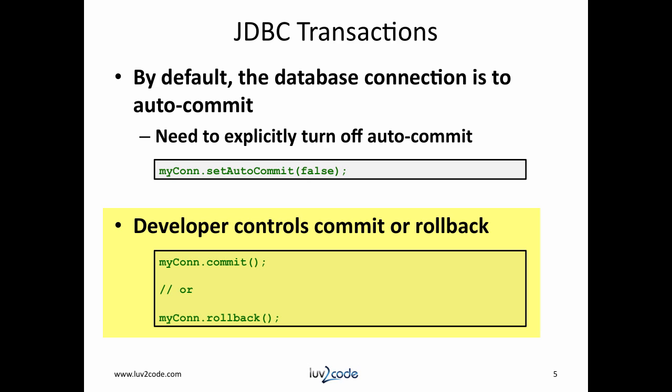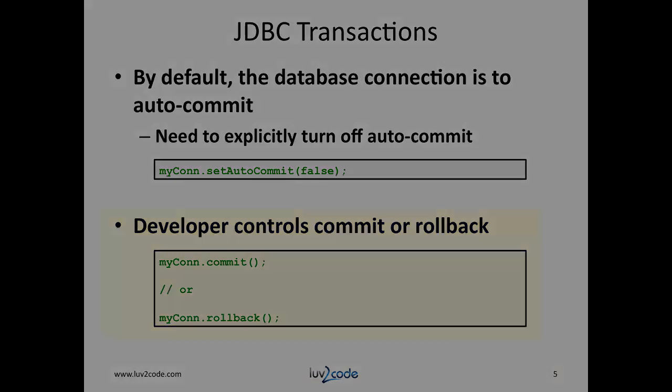This is very straightforward. If you want to commit, then you call the commit method. Likewise, if you want to rollback, then you call the rollback method. That's it.